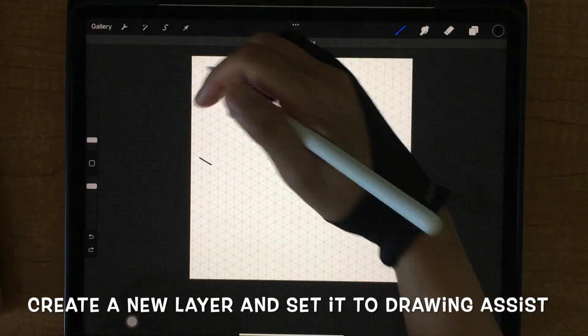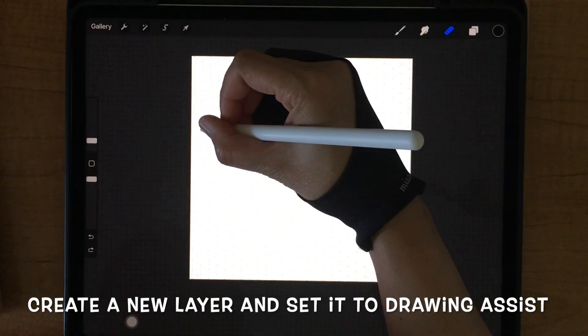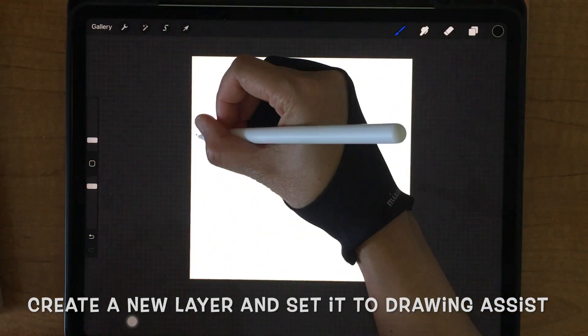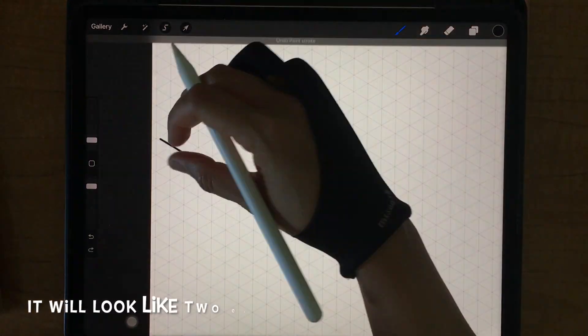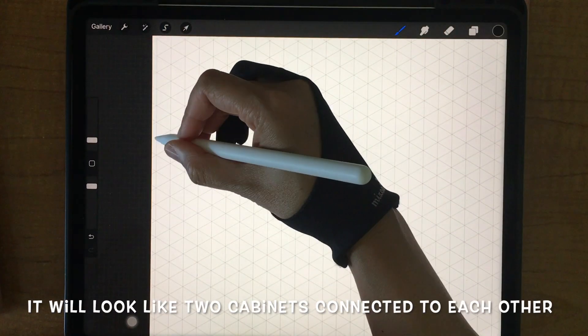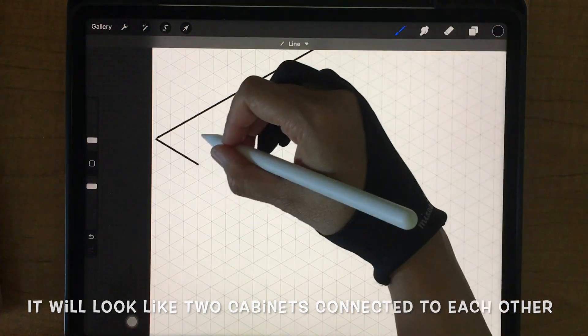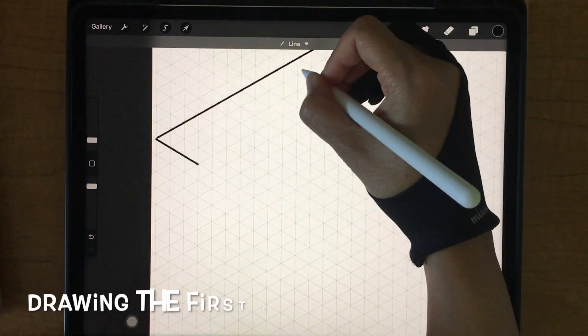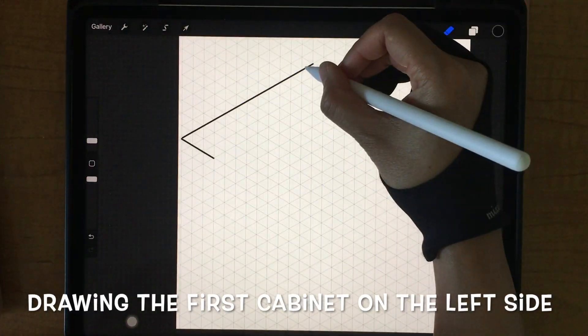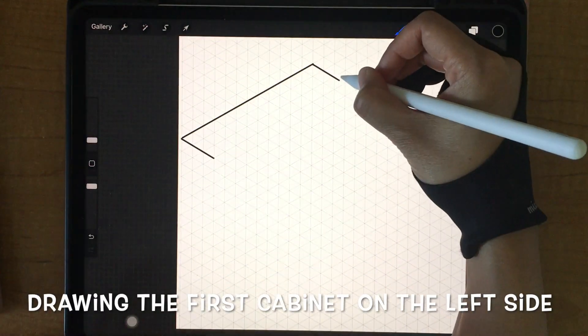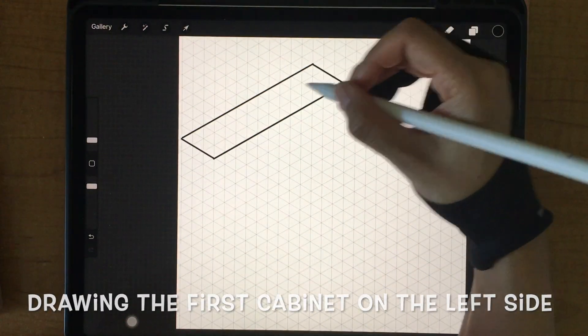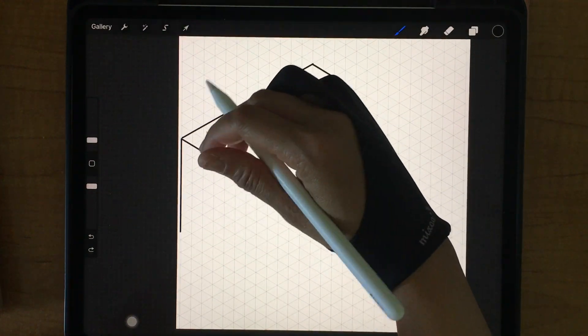Create a new layer and set it to draw in axis. It will look like two cabinets connected to each other. Drawing the first cabinet on the left side first.